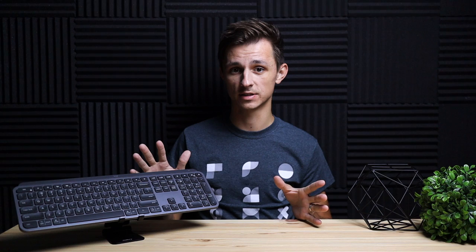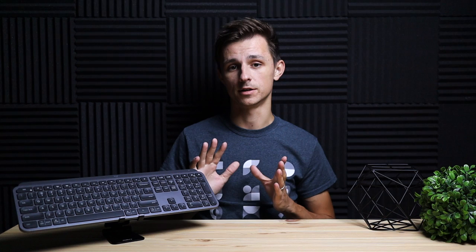So Logitech's been pushing a lot of cool peripherals out lately and one of them of course is this MX Keys keyboard. And along with this keyboard, they also released the Logitech MX Master 3. If you haven't seen that mouse yet, I have a link down in the description below. Be sure to check it out. Alright, so on with this keyboard review.